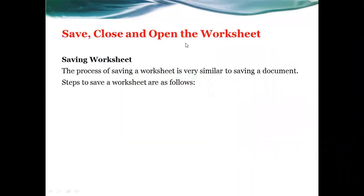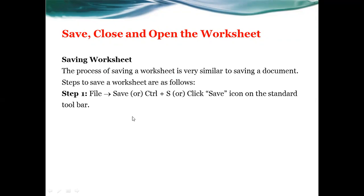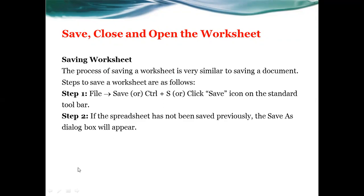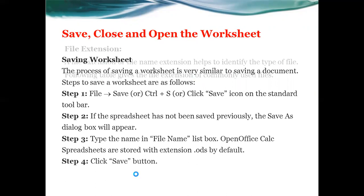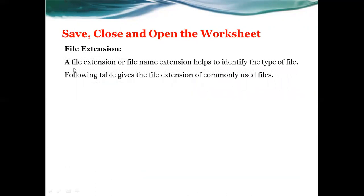How to save the worksheet? The process of saving a worksheet is similar to saving a document. We can save the worksheet from File menu, or use Control+S. When you click the save icon on the standard toolbar, if the spreadsheet has not been saved previously, the Save As dialog box will appear. You can provide a file name with the extension .ods and click the save button.